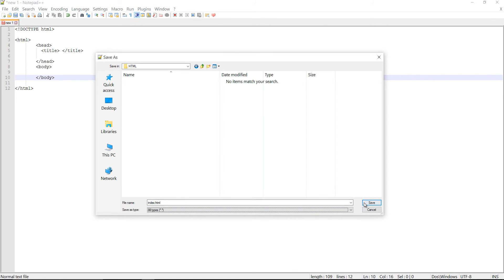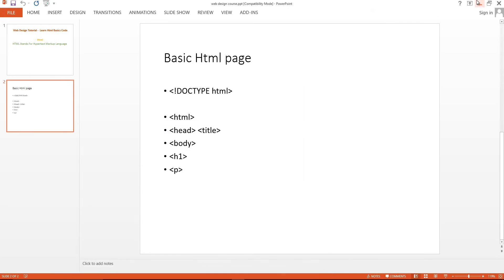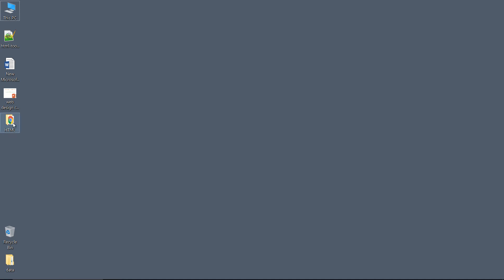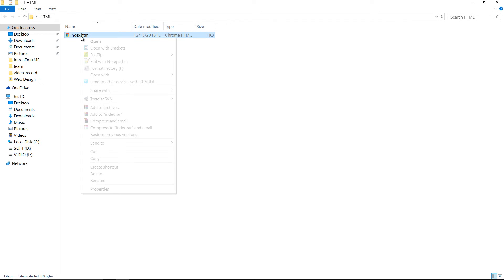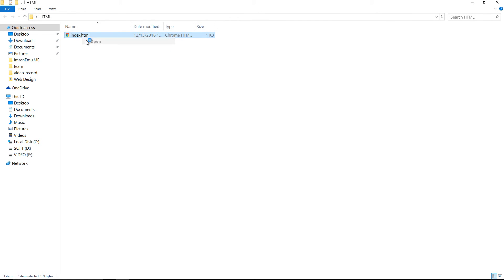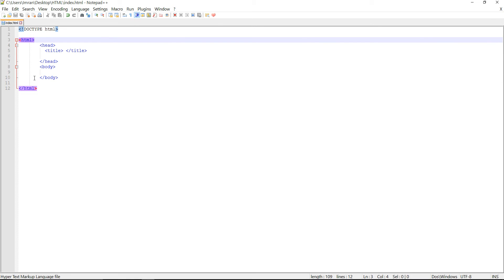Okay, let's see what happens. I'm in this folder and this is the page we have already created. Let's open it and check. It shows nothing because we didn't write any content — we just wrote the HTML structure but no actual content.